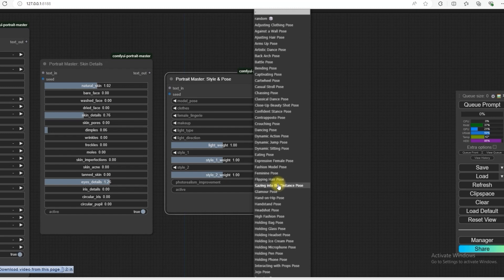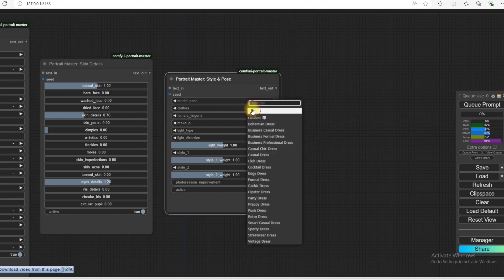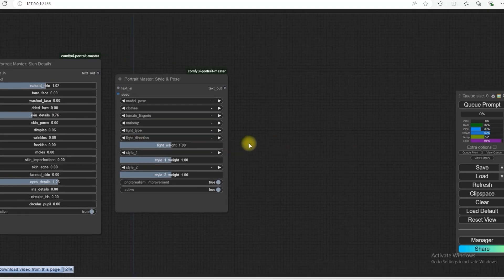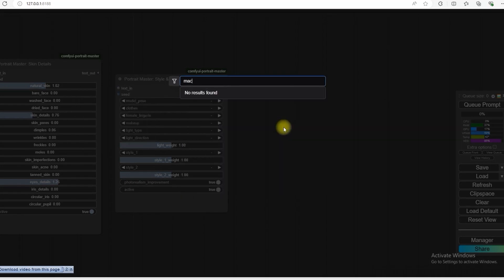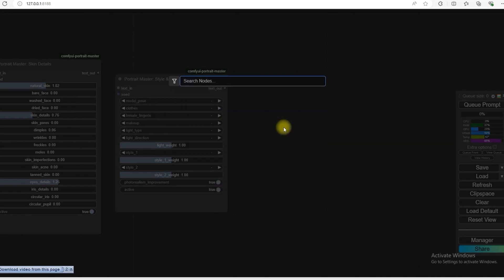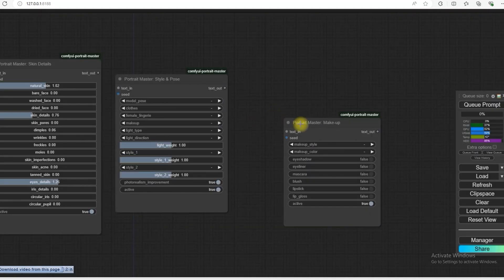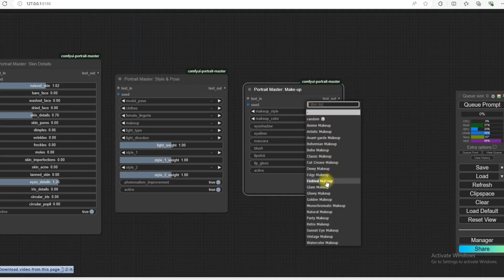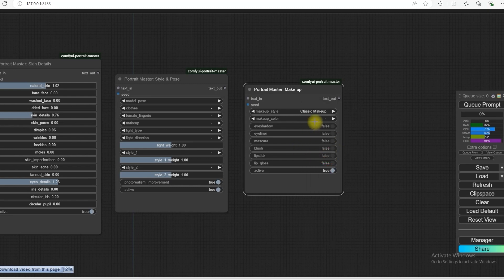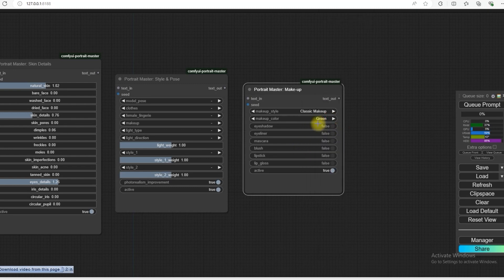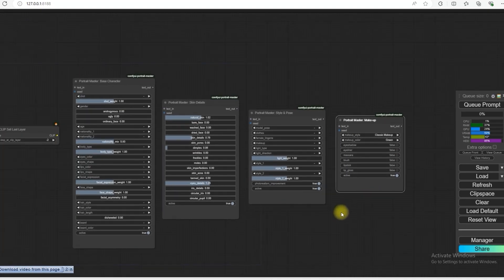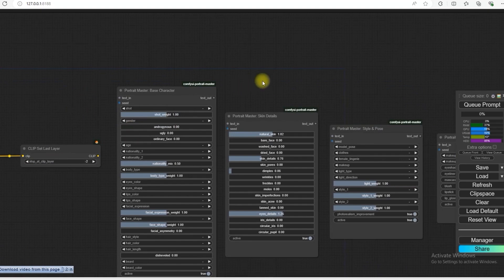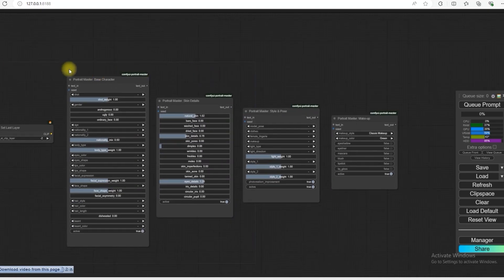You can subscribe to this makeup. This is like type and reaction and makeup. So in this you can do makeup style. Anime. Classic makeup. Anything of your choice. Eyeshadow. Eyeliner. In this entire notes, the portrait master does not have any background panel.